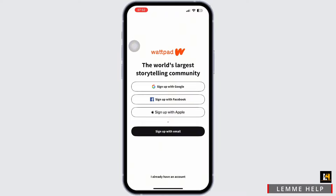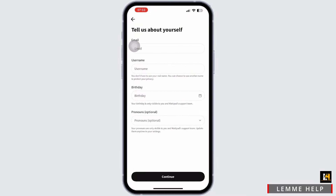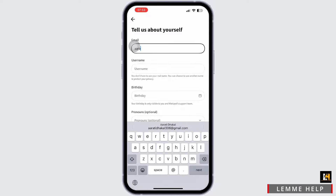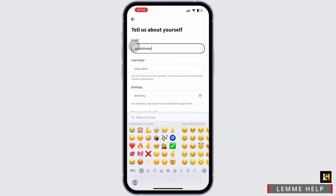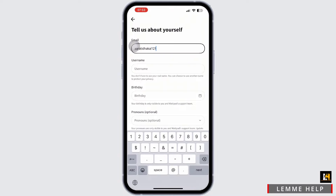If signing up with an email, you will have to input your email address, username, and password. Tap on the sign up with email, or you can simply choose any option according to your preferences. Enter your email address, username, birth date, and after that agree to the terms of service and privacy policy, then continue.